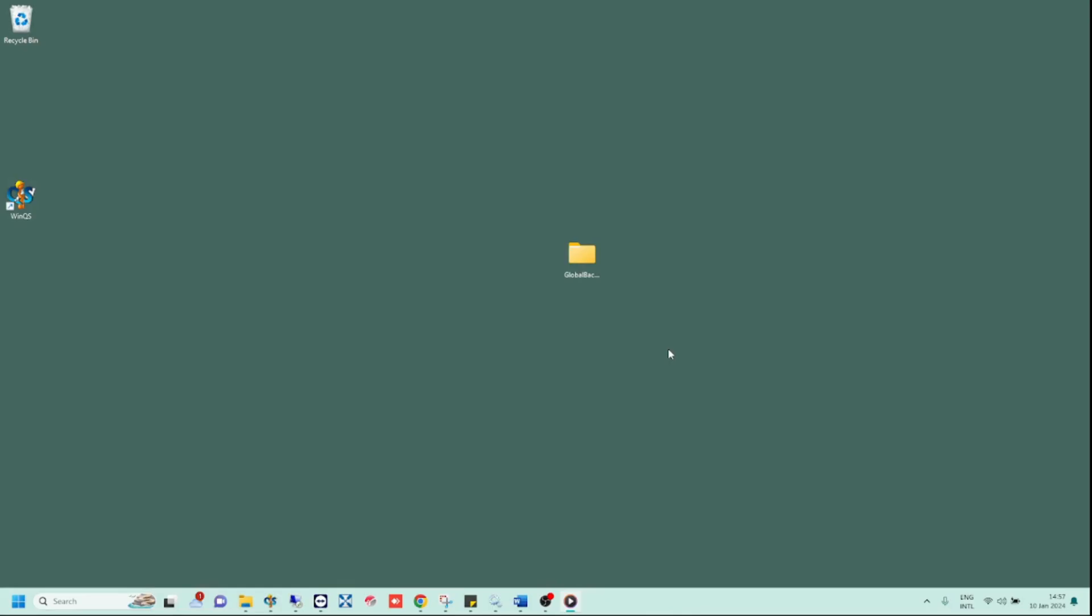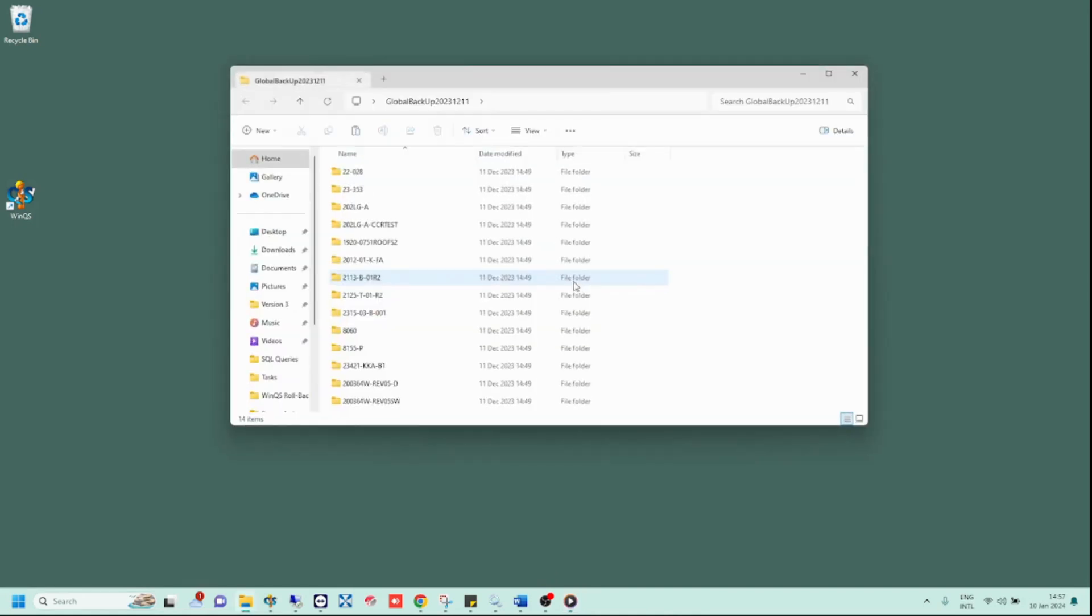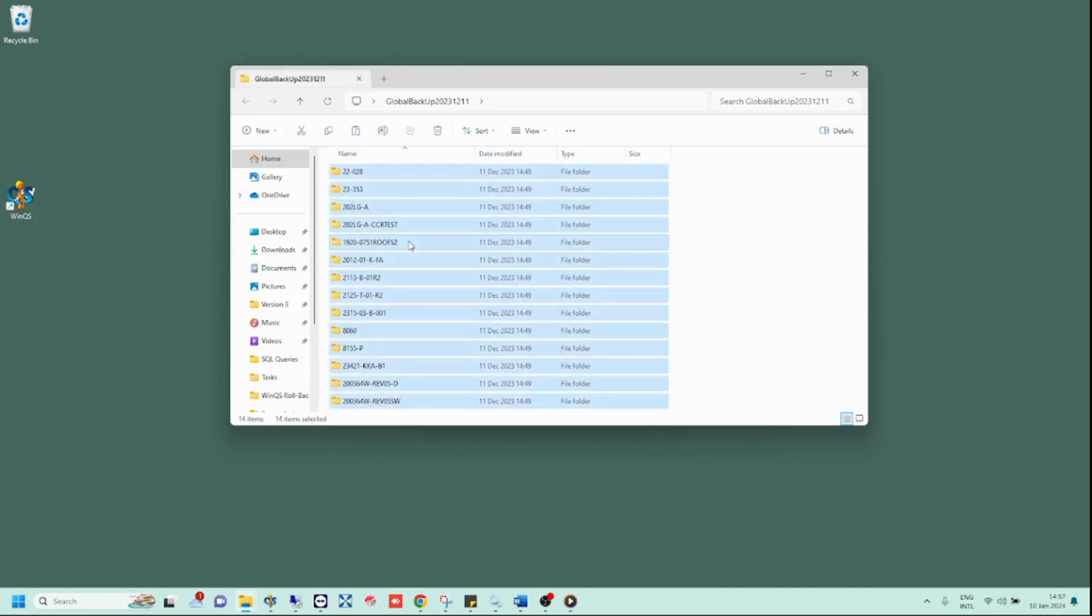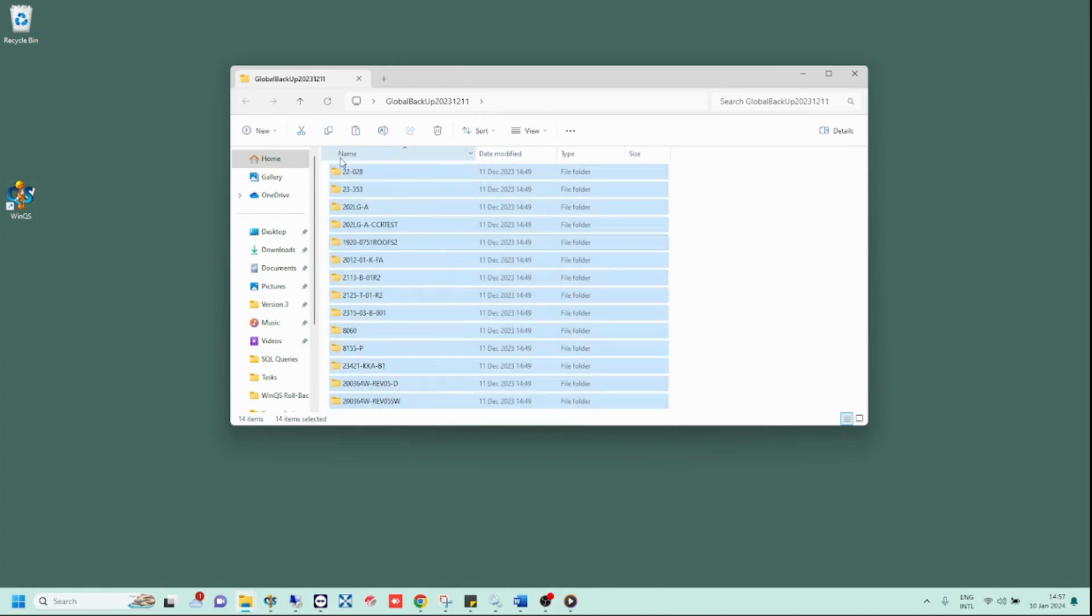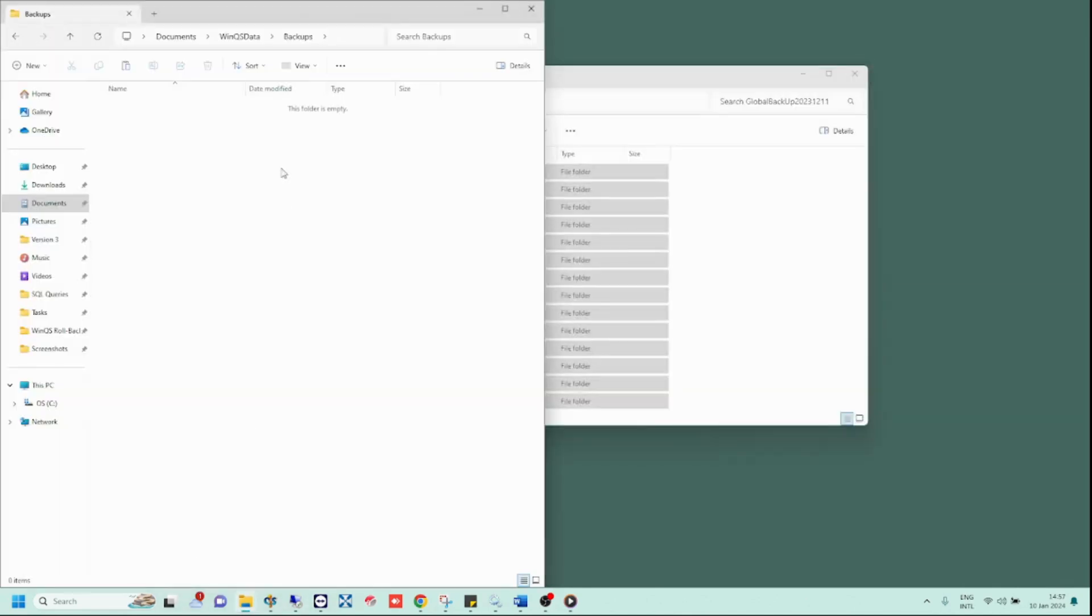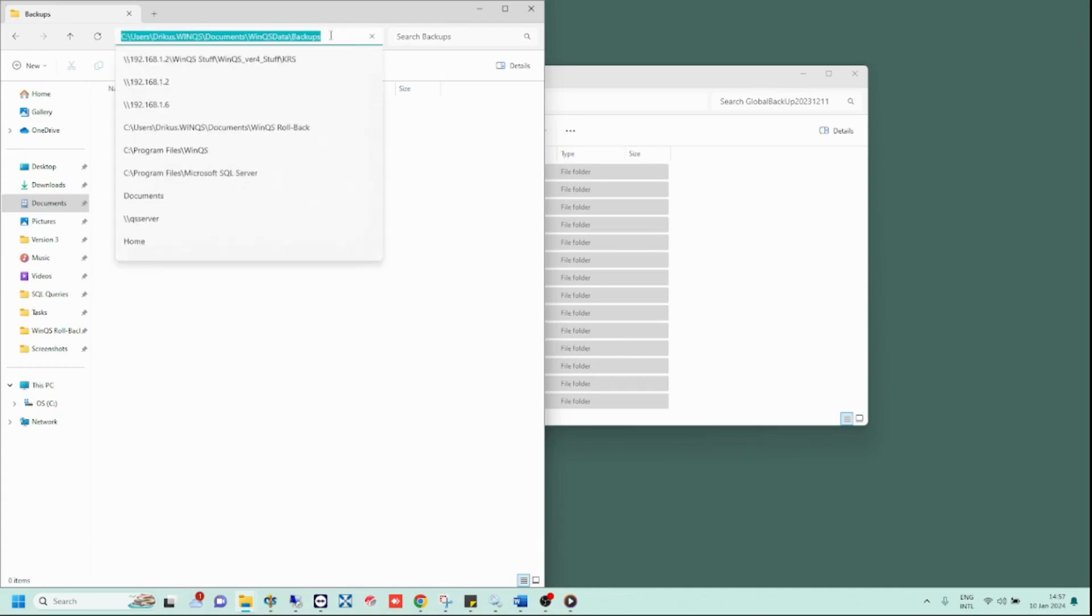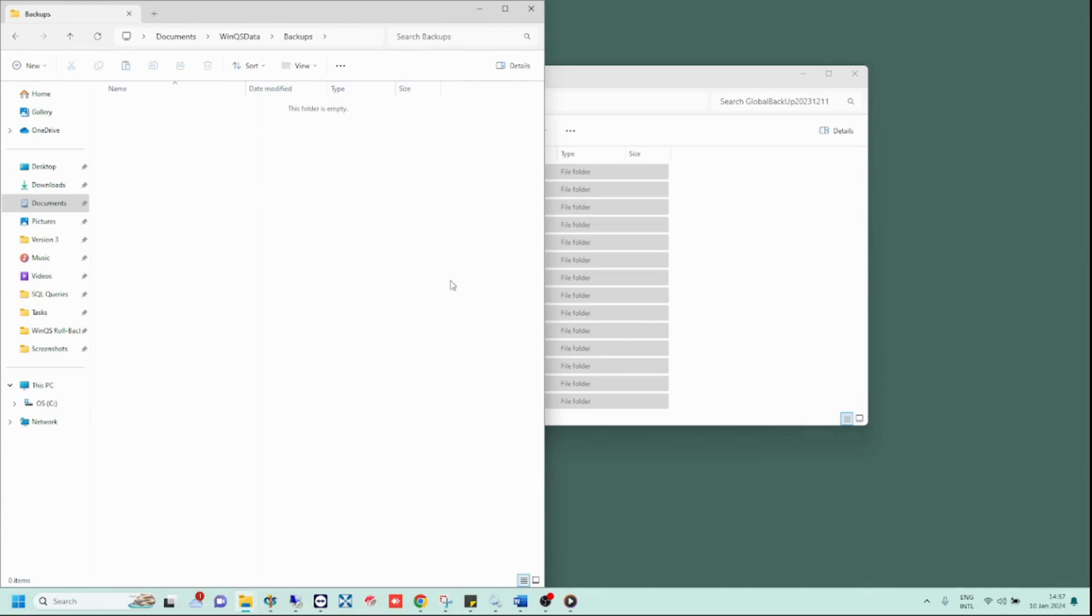Once your global backup or backup folder has been copied to your new computer, you need to copy the backup files in that folder to the WinQS backup folder. The backup folder I am referring to is the folder which is set as the backup file location in WinQS on the new computer. Again, in this example, my backup folder is the default one located under the WinQS data folder. If you are unsure of the backup file path, you can do a quick check following the steps I mentioned earlier.